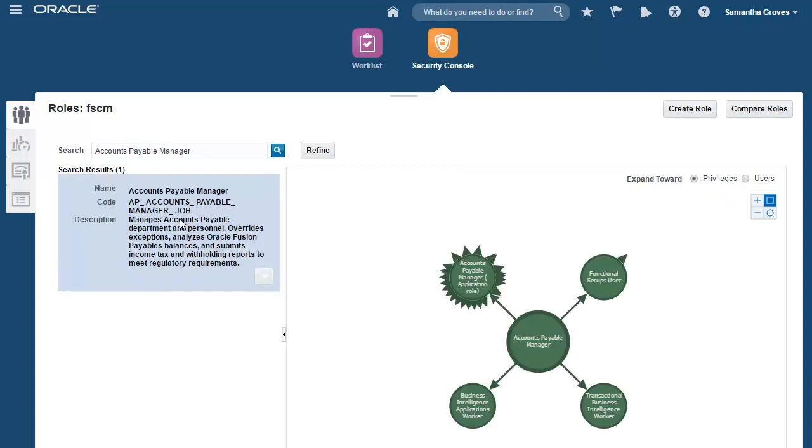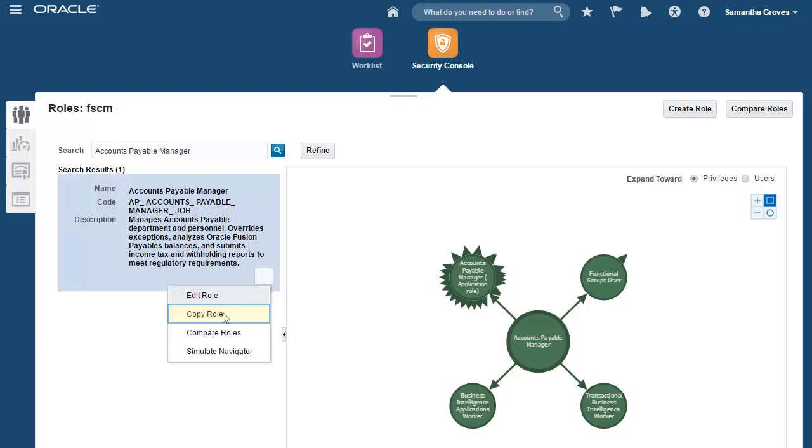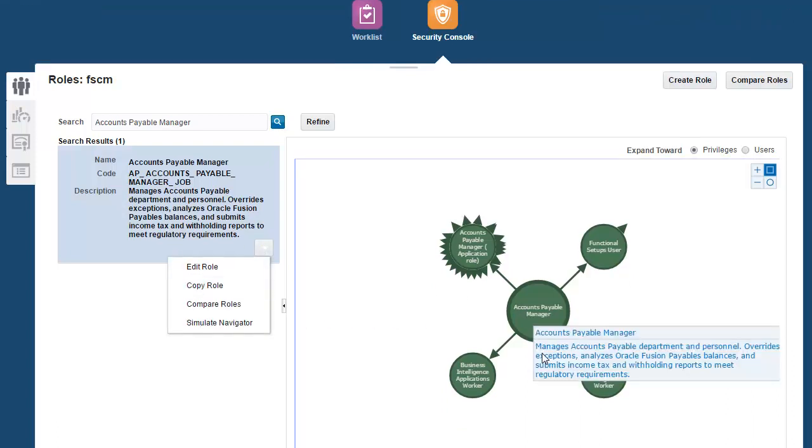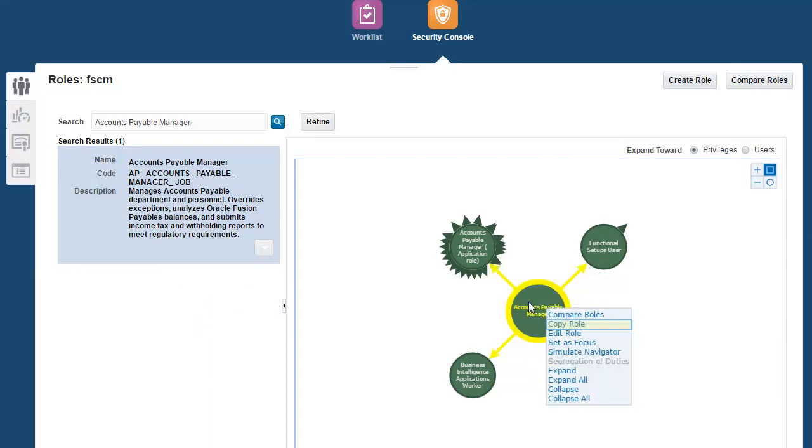Now that I've found my role, I can select the Copy Role option either from the search results, right here, or you can go to the visualizer on the role that you want to copy, right-click and select the Copy option.